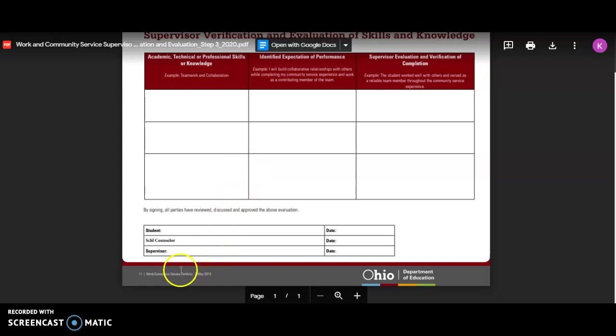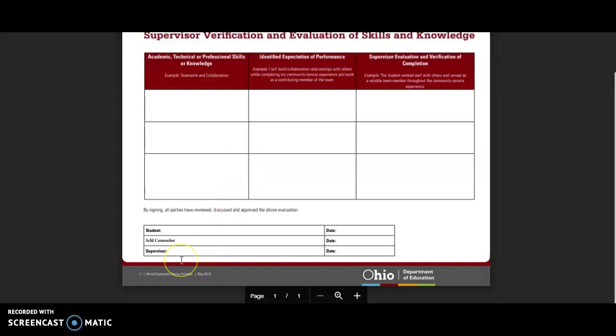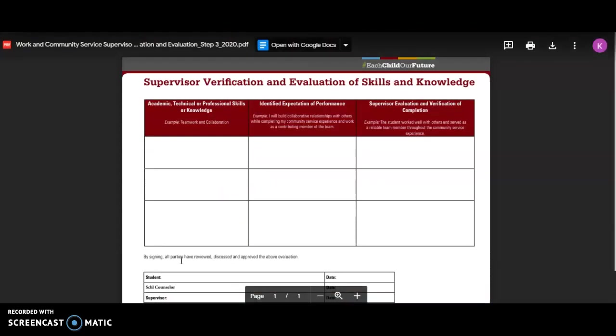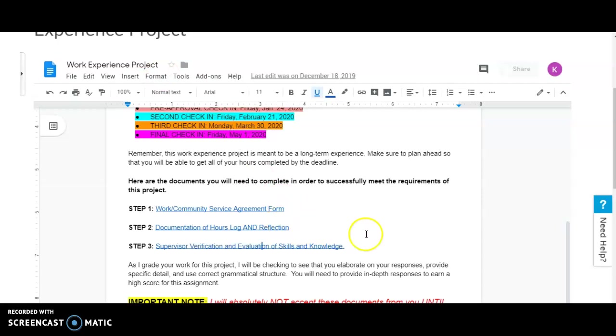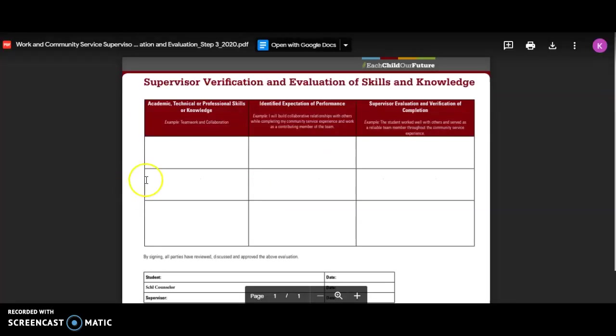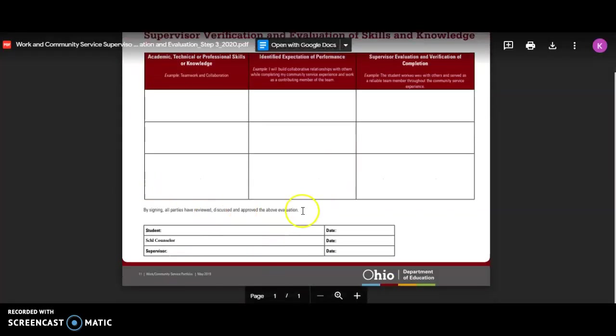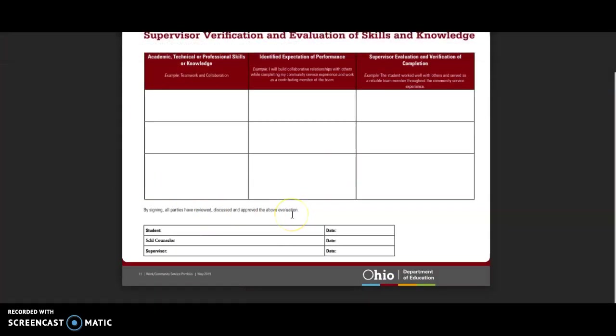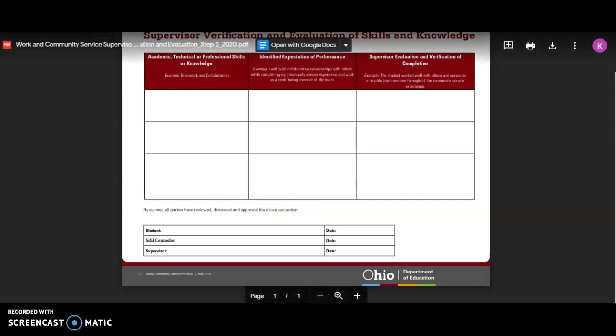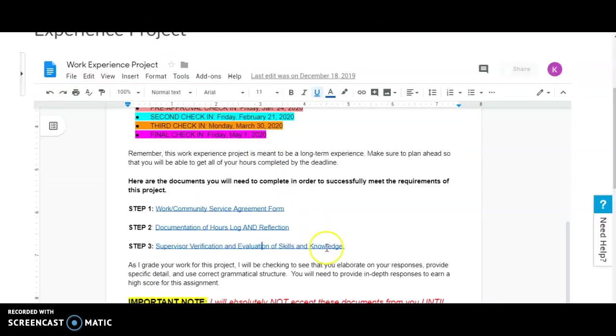We are in contact with the counselors. They know that we're doing this project. Make sure that you are doing everything you need to do and you plan accordingly. Know that this is due on May 1st. You will need to get this all submitted to your counselor and your supervisor before May 1st, so they can sign it and get it back to you, and you can get it submitted to us.